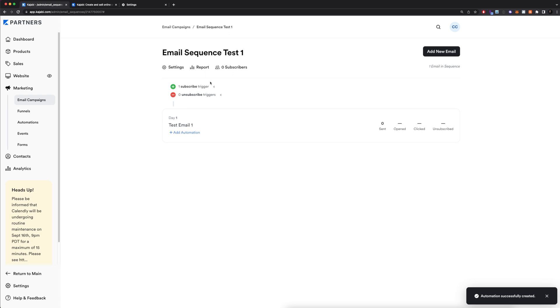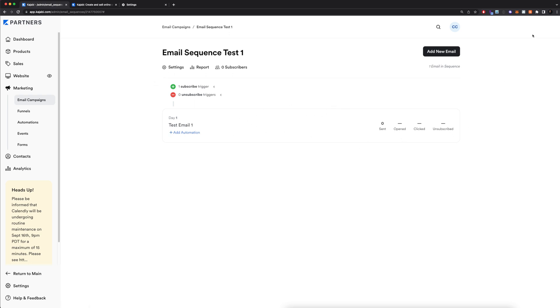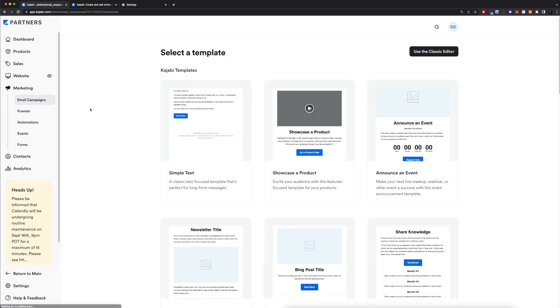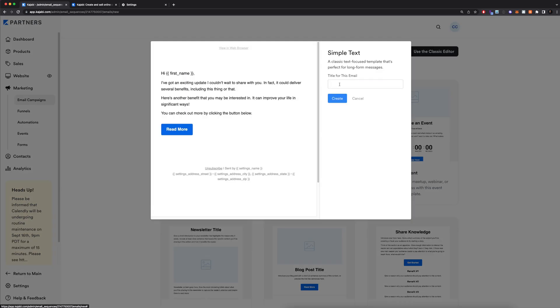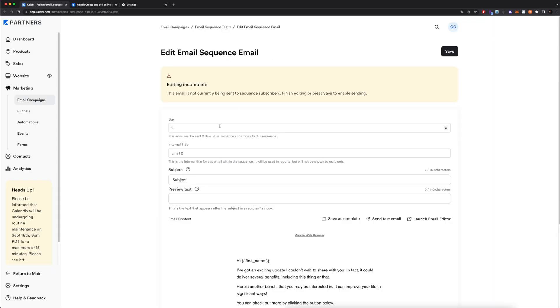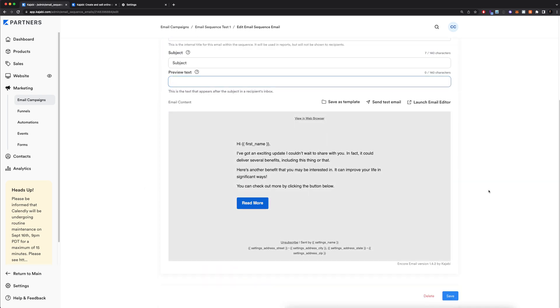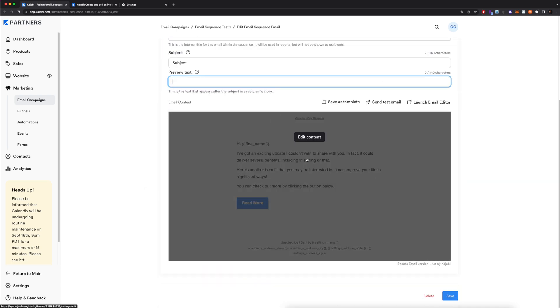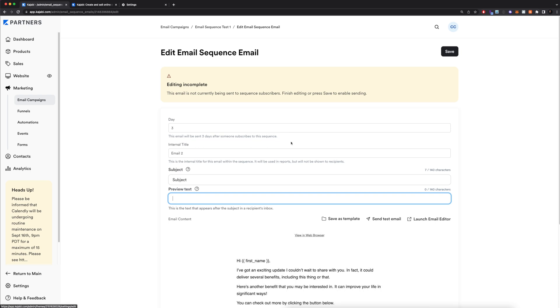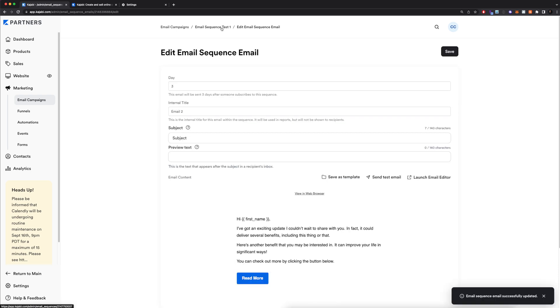Now we have this one email sequence test one. It's triggered when someone submits a form to that default form. We can also create an unsubscribe trigger if we want, but for this one I'm just not going to do that. And of course, we're going to want more emails. So I'm going to click add new email. It's going to have me select another template. Let's say this time I want to just do a really simple text one. I'll click on this one, click get started, enter in the title for this email. This is of course internal. I'll click create. Here I'm going to select which day I want it to be sent out on. We can have it on say day three, so there's a two day gap. I'm going to select the subject preview text again. You'll edit the content just like before, and then you'll click save.